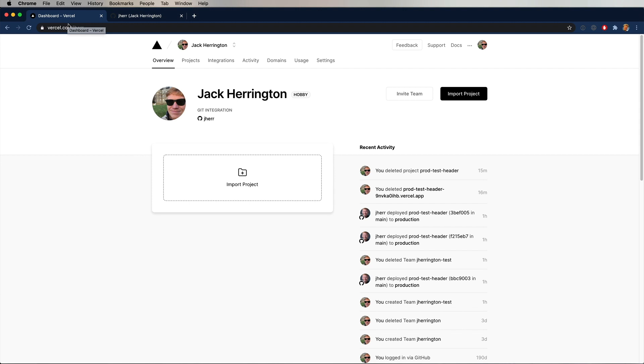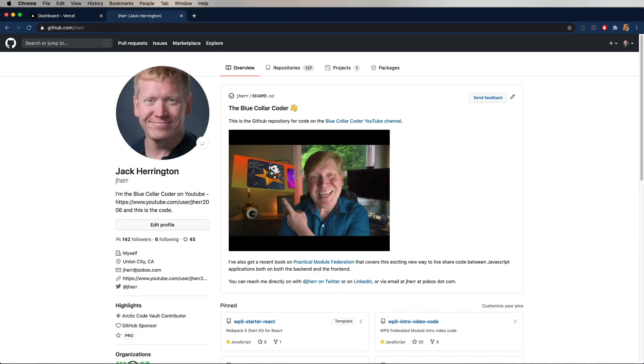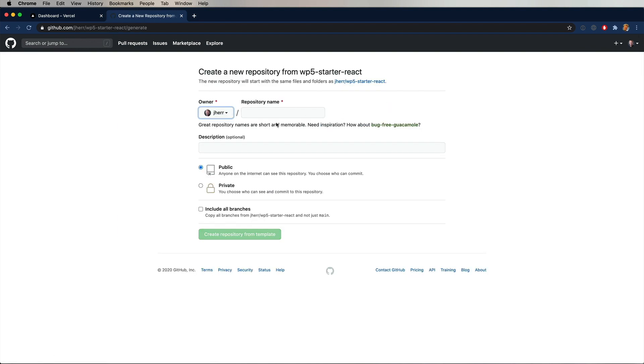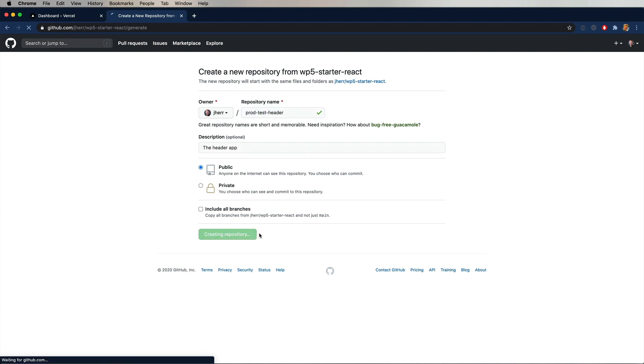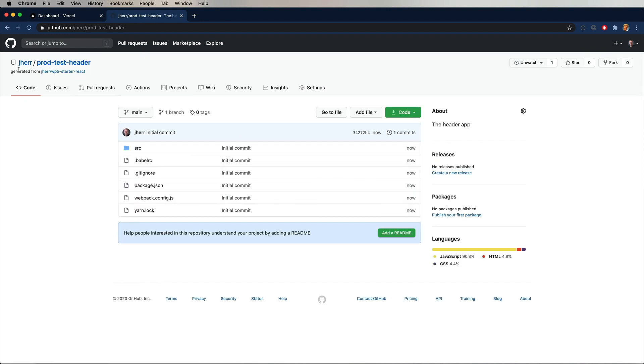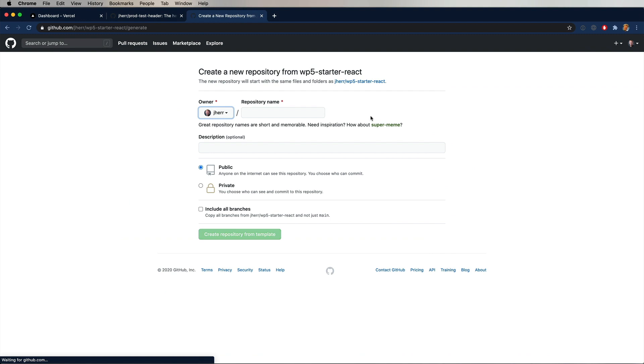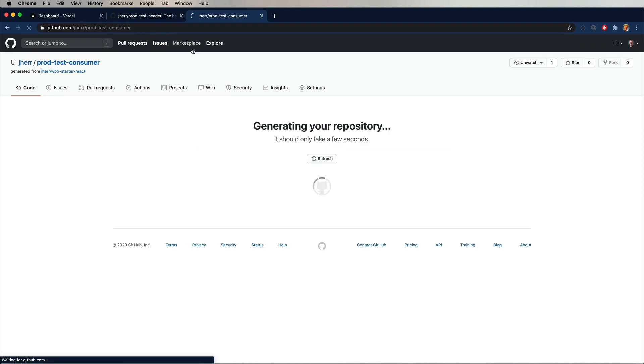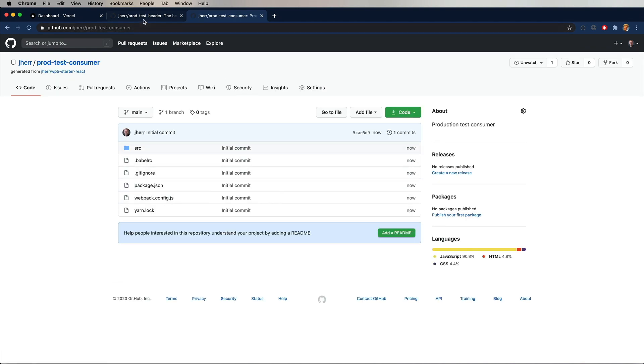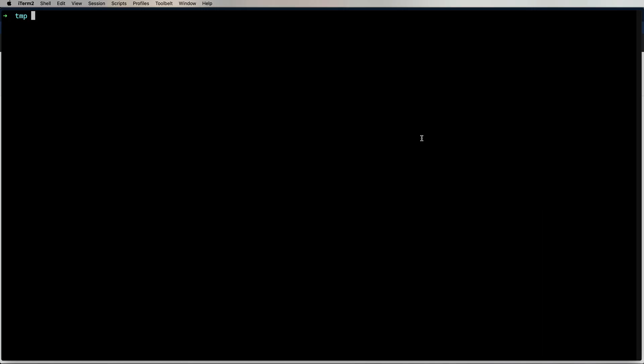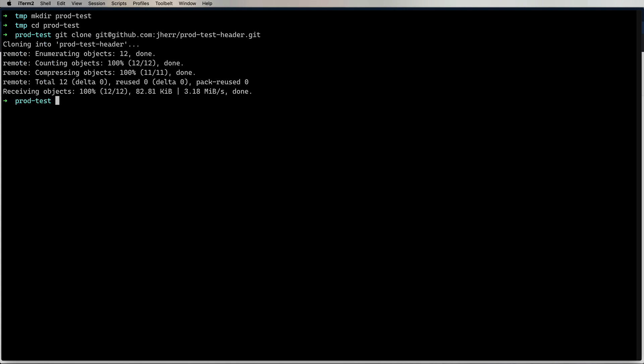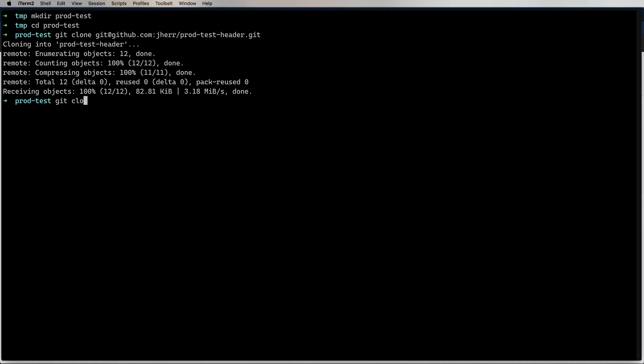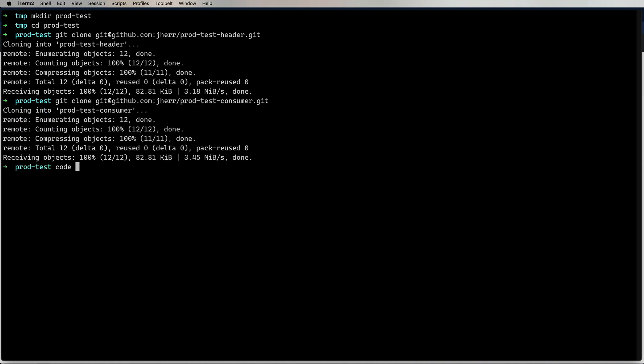So here we have my page on Vercel. I use the GitHub login variant and so far it's been free, so that's cool. Over on GitHub I'm going to use the WP5 starter react template which is linked in the description below. I'll use that as a template and specify prod test header for the name. This application is going to have the header in it. I'll create that, and I'll create another one called prod test consumer that's going to consume the header. Next thing I'm going to do is create a directory called prod test and clone in both repos.